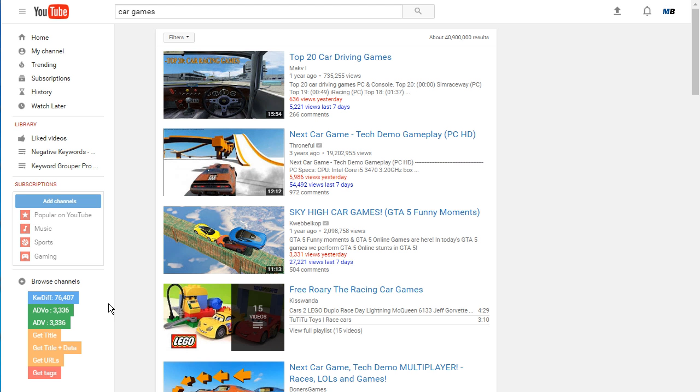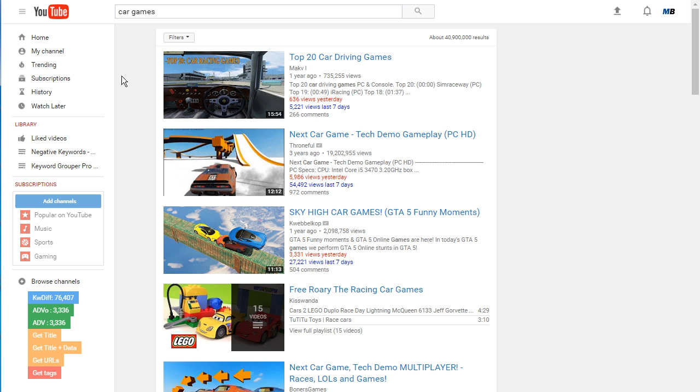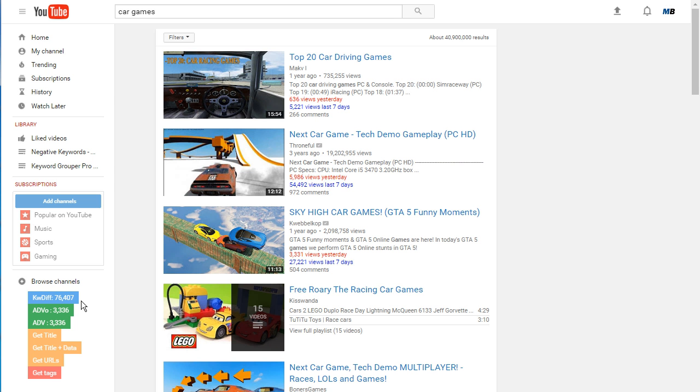Now you'll notice here I have VidSpy Pro pulled up, and VidSpy Pro is doing the same thing - it's simply analyzing the keyword. There's a total of about 30 things, 30 different factors it looks at, and we keep the algorithm up to date. You'll see here 'car games' - you'll notice here this keyword difficulty score of 76,407, which again, this isn't a scale of 1 to 100 obviously because this would be way off the scale. It's a relative figure to other videos on the site, so the more you use the tool the more you'll realize how easy it is to understand what this means.